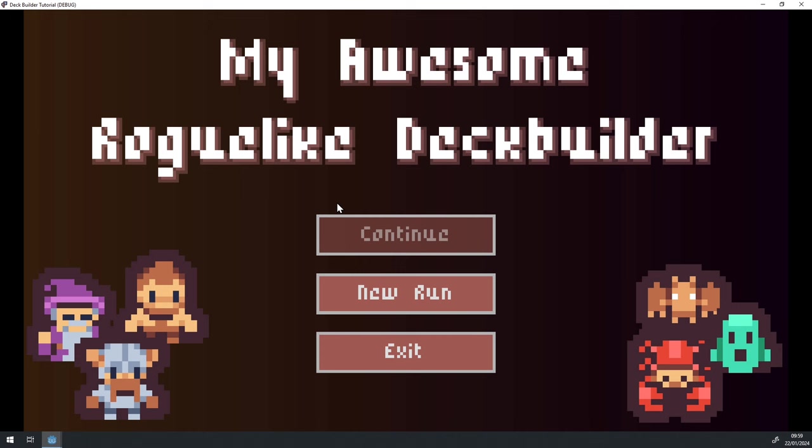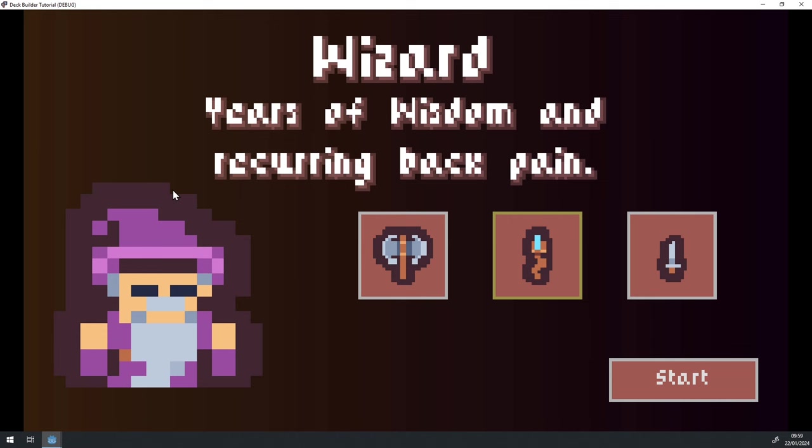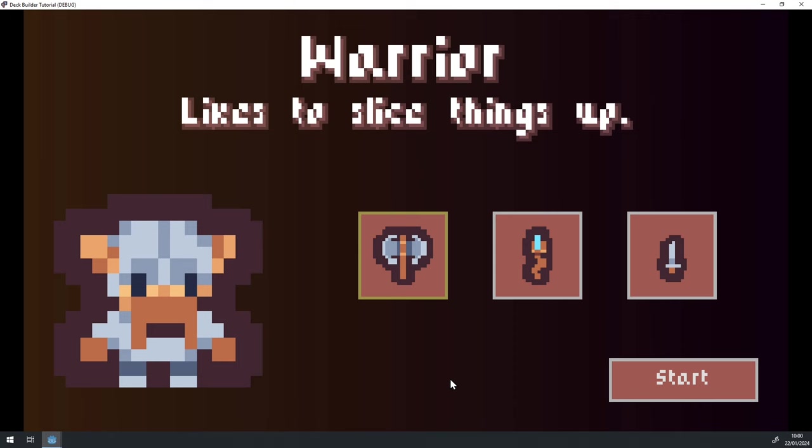So why don't we go ahead and start a new one. So if I click on this new run button, we are greeted with a character selector screen, where we can switch between the different kinds of characters we have. So if I click on this staff icon here, you can see that the character portrait, the name and the description gets updated immediately. And we can also pick the assassin. But why don't we just go ahead and start a new run with the warrior character we have.